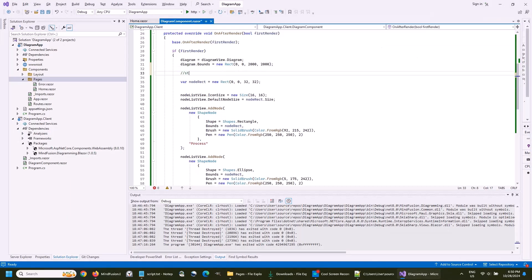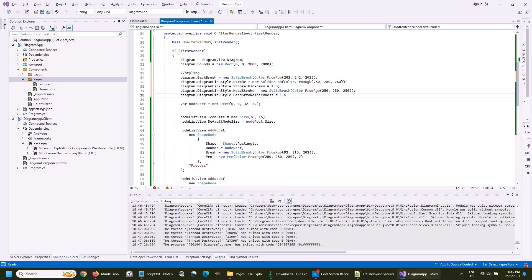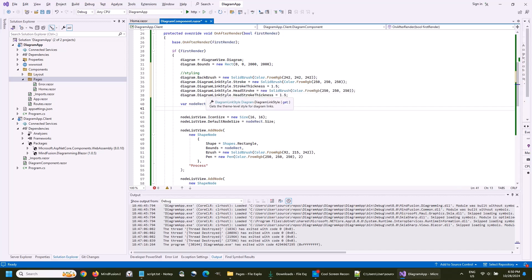We use the back brush property to specify the background, and we also use a few settings for the links through the diagram link style property. These are stroke and stroke thickness, as well as head stroke and head stroke thickness.